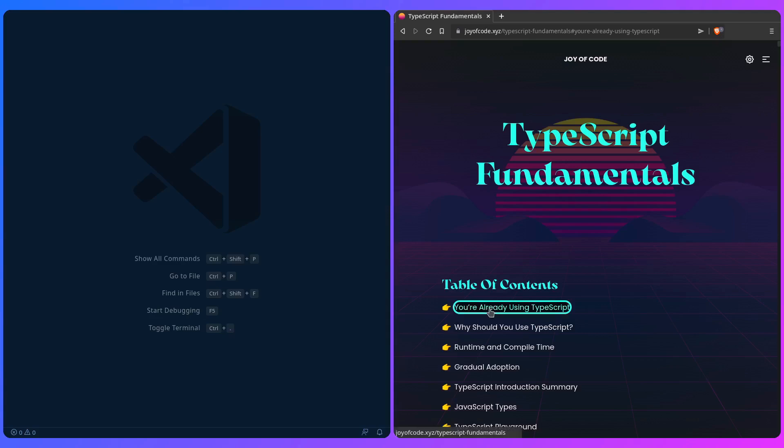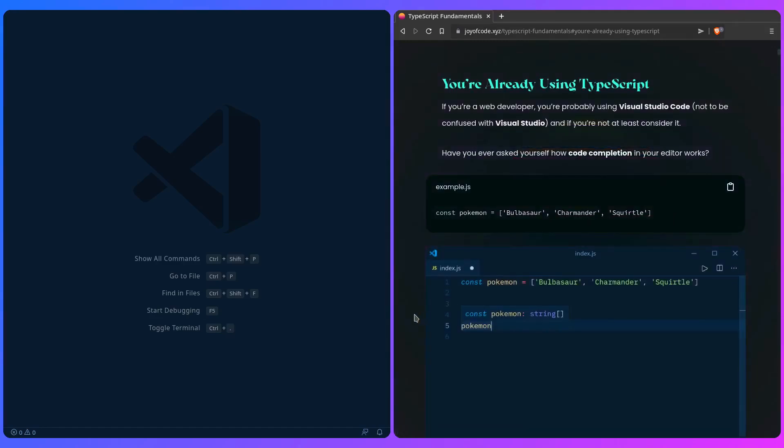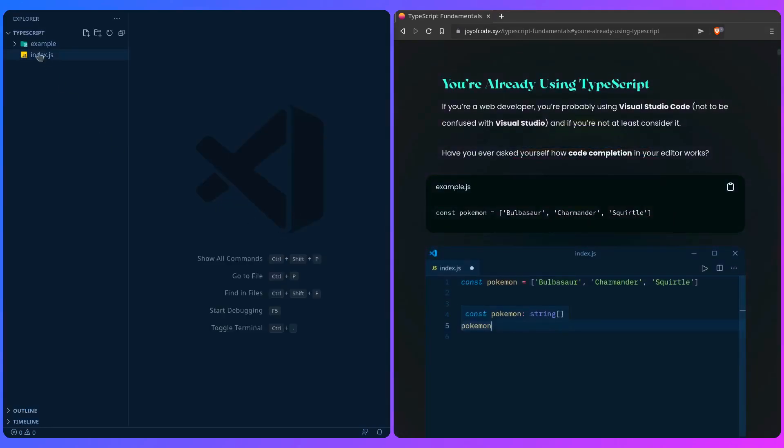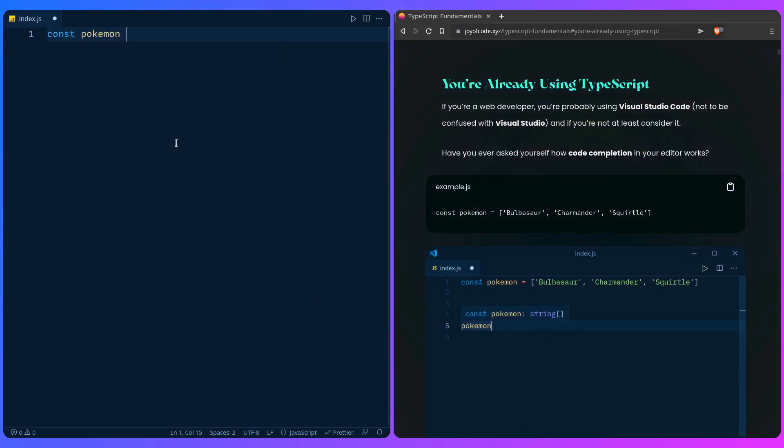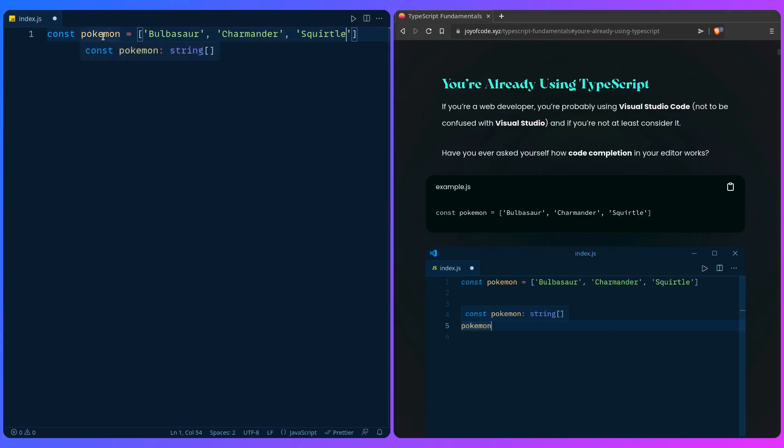So you're already using TypeScript believe it or not, and you may be scratching your head right now. Let me show you this claim. If we say Pokemon and create an array of Pokemon with Bulbasaur, Charmander, and Squirtle, and hover over the value Pokemon in our editor, we're going to see 'const Pokemon: string[]'. This means it's an array of strings. The editor already inferred this type for us, but not the editor—it's TypeScript under the hood.